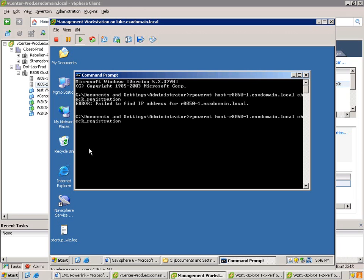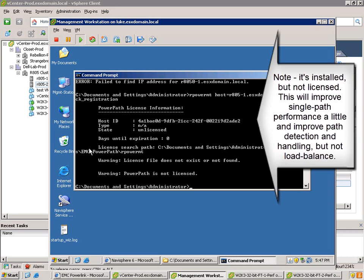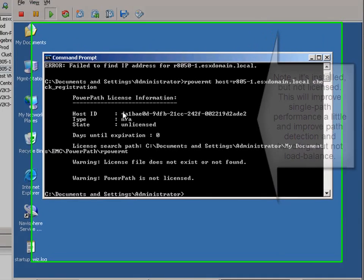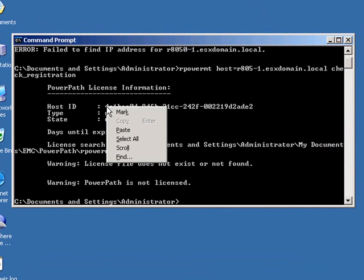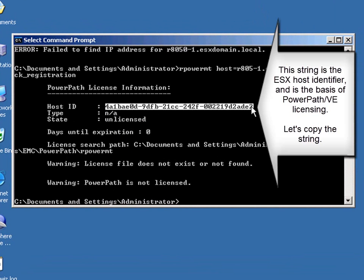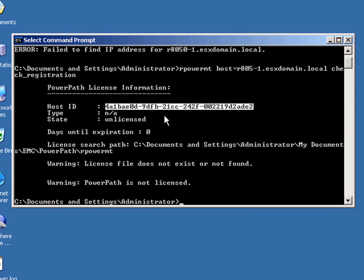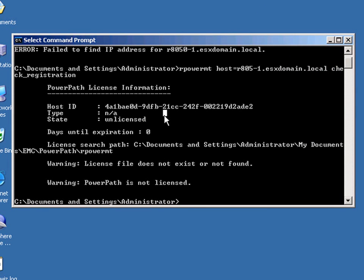I have fat-fingered the host IP address here, so let me just quickly correct that. What this does is it checks the registration, and you'll notice that it says it's unlicensed. That'll actually improve the multi-pathing for a single path, but won't give you any load balancing. So what I'm going to do is I'm going to copy that number there. That host ID is important. It's the unique host identifier, and it is used to specify the host info.